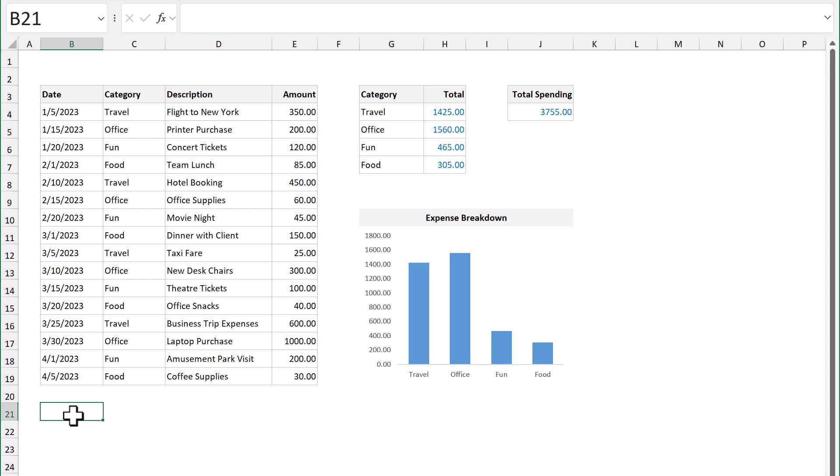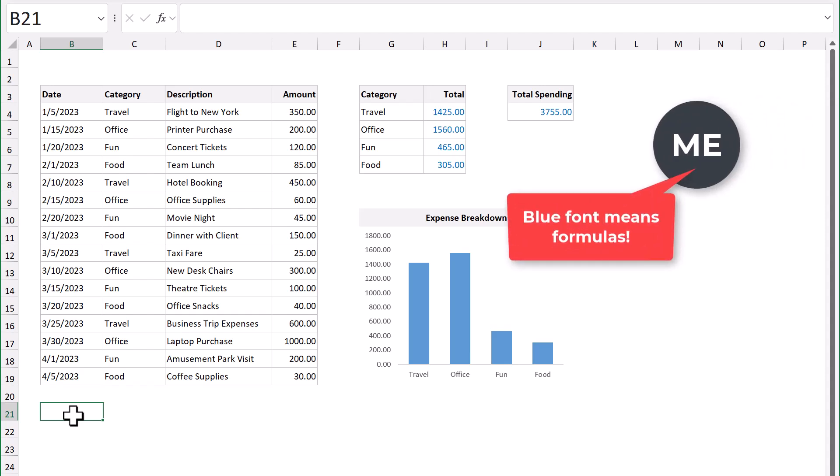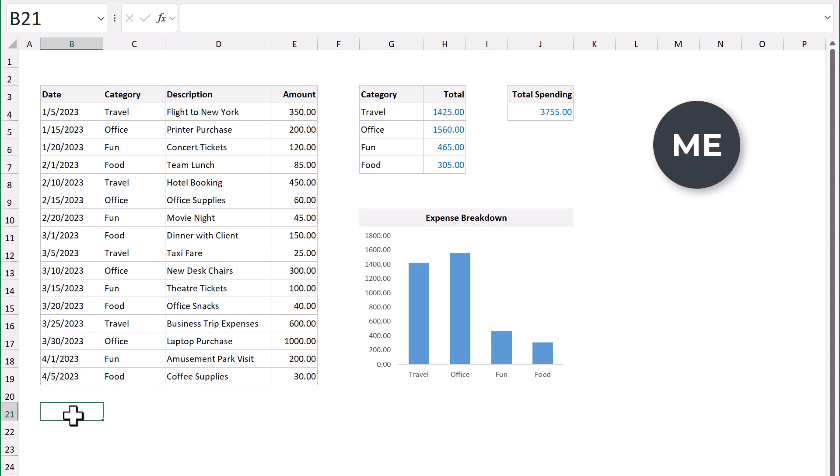And if I pass this spreadsheet along to my boss or work colleagues, I can simply say, Hey, don't change any cell with blue font. They have formulas in them. And now, it's less likely that they will accidentally mess up the formulas.